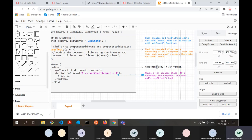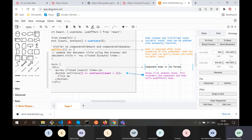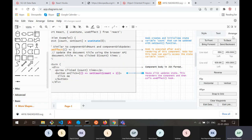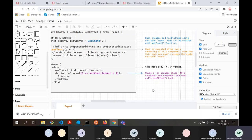You can also change the top coordinate, for example setting it to 450 to move the arrow slightly upward. This way you can be precise about the start and ending positions of your elements by selecting the element, going to Arrange, and adjusting all the coordinates there.